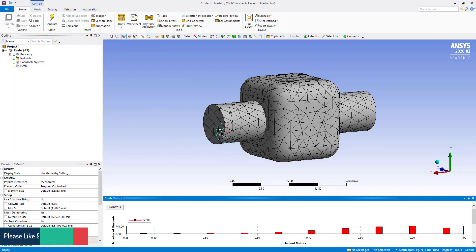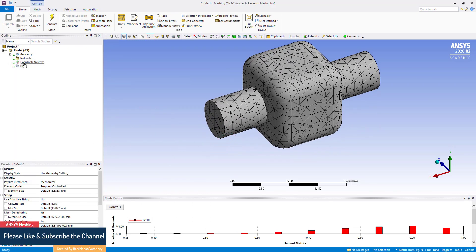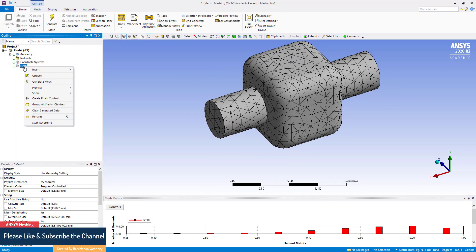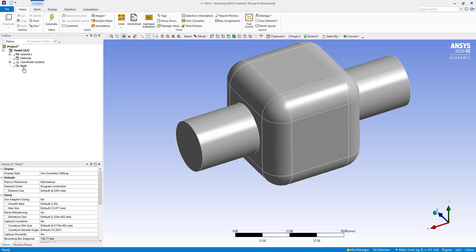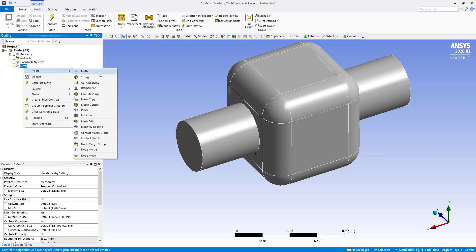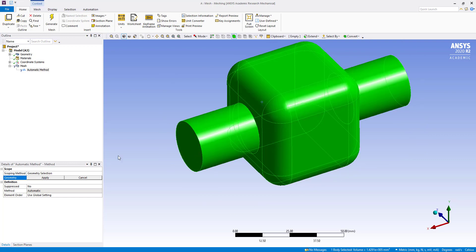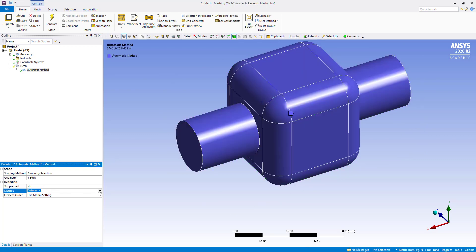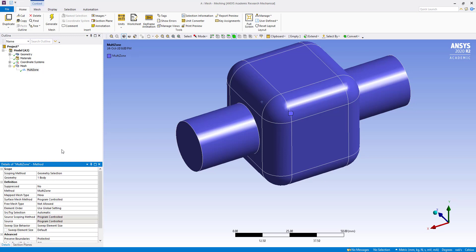We will right-click, clear generated data, yes, and insert method. For geometry, apply the method — I want to use Multi-Zone.